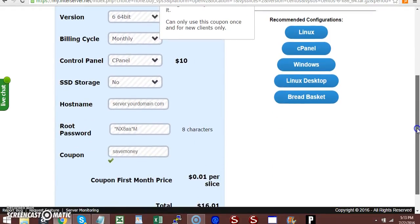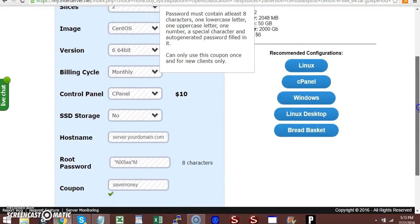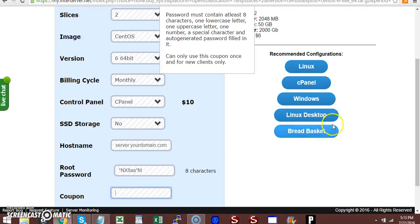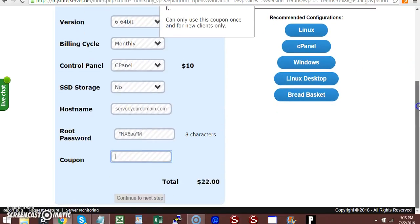The system says I already used that coupon code. You won't be able to use it since I already used it, so just click Continue.